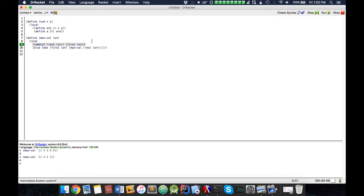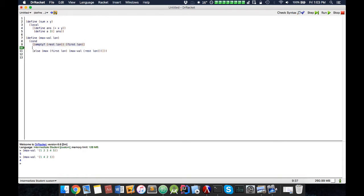Now, another way we could have done this is you actually check to see if the first element is greater than this without using the max function. So if you don't want to use the max function, so we're going to impose a restriction.